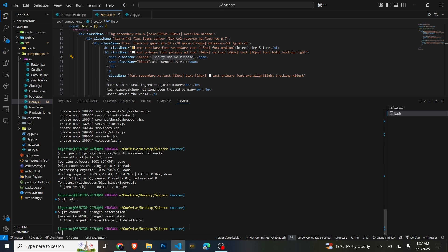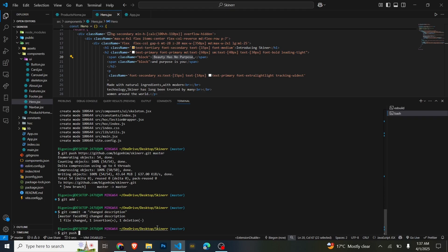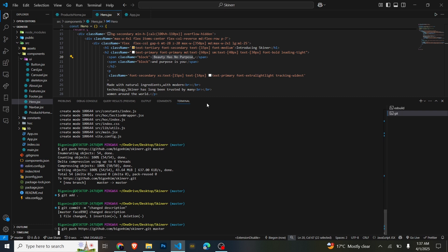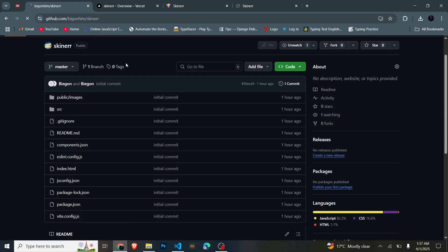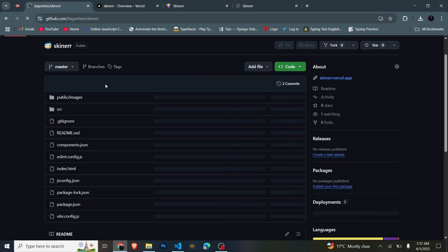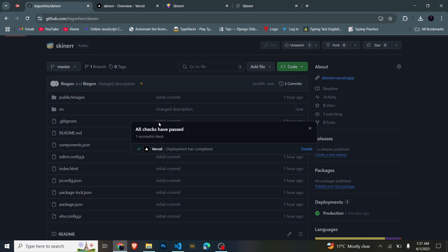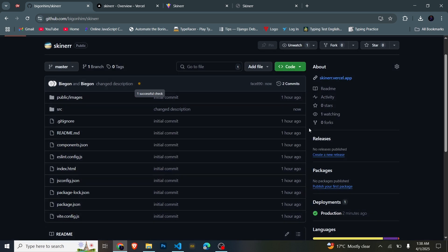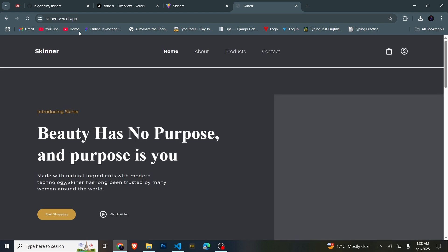...and then push it to GitHub using the same link on the master branch — give it some time to push — the changes reflect directly without you needing to go back to Vercel. As you can see, even when you reload, there's a green circle telling you that the changes are being deployed. The deployment has now completed. If we reload, you will see 'beauty has no purpose' — and this is what we just deployed.